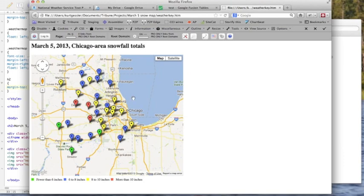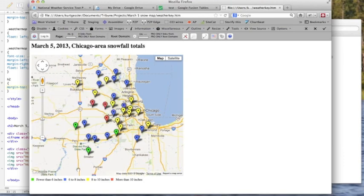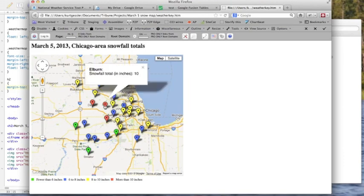And what I ended up with in really under about 20 minutes was a map like this. Here's a quick headline. Here's your embedded Google Fusion table. And then a quick CSS reference here so you can know right away that Mendota got only 5 inches, whereas the good people of Elburn got 10.